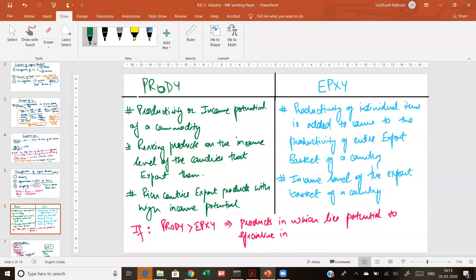The PRODY index tells you the productivity potential of a particular commodity. We rank these products on the income level of the countries that export them. You will find that rich countries like Japan and the US export products which have a high income potential, and that is reflected by the fact that they are rich because they export income-enhancing products. Compared to this, you have the concept of EXPY — the export productivity of a basket. You add the income potential of each individual item in a country's entire export basket.